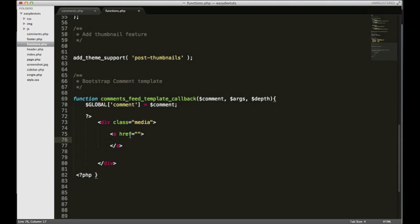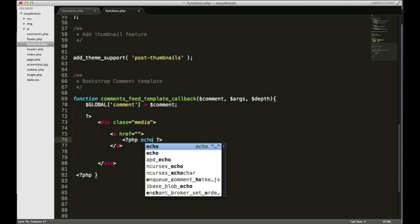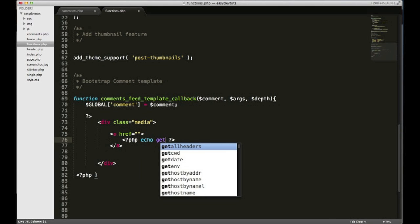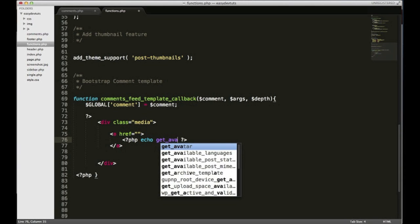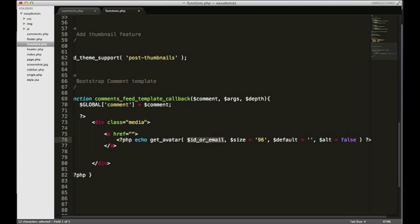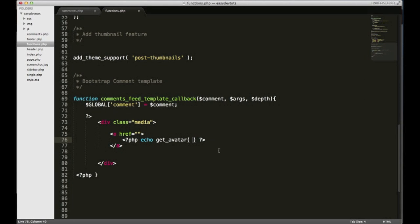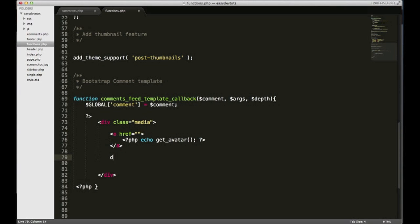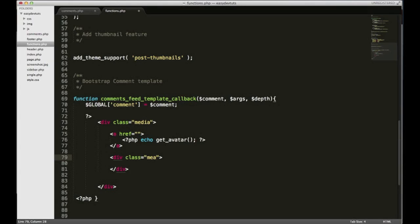I'll go ahead and put php echo get_avatar and for now we'll just empty this out, we'll modify it a little bit later. And the media component needs a body and that's gonna have the class of media body.